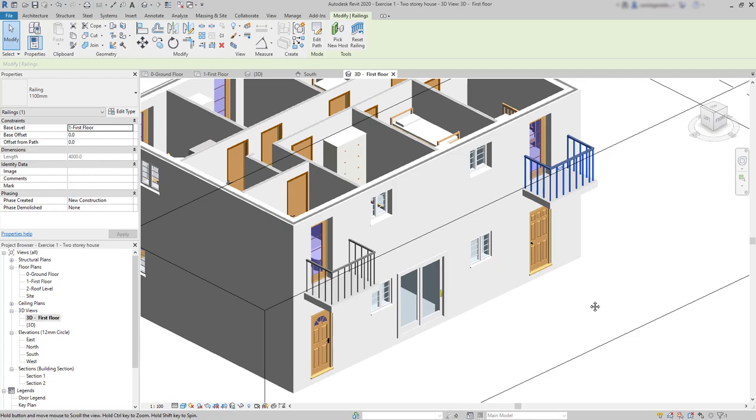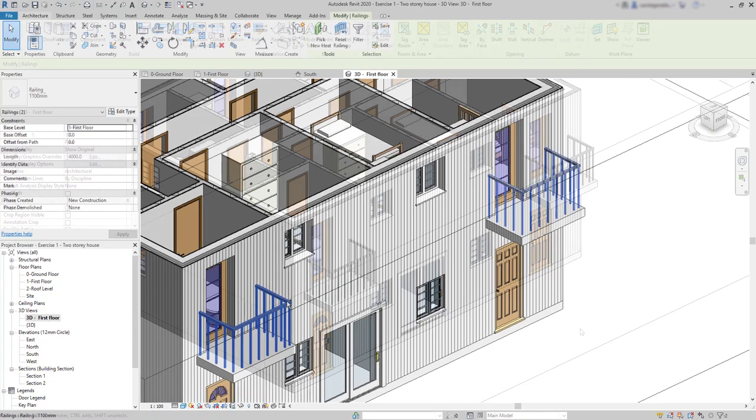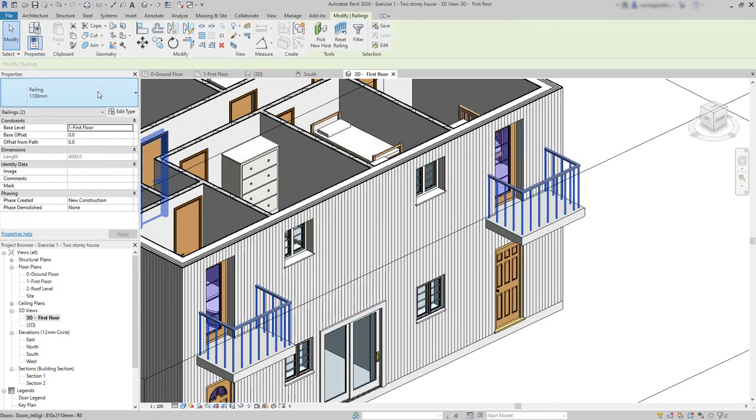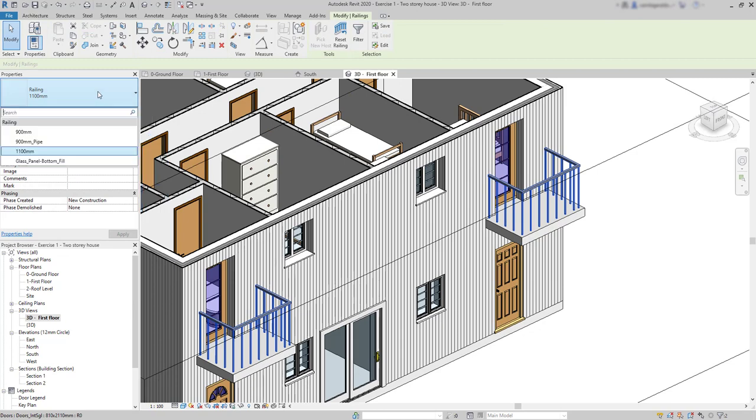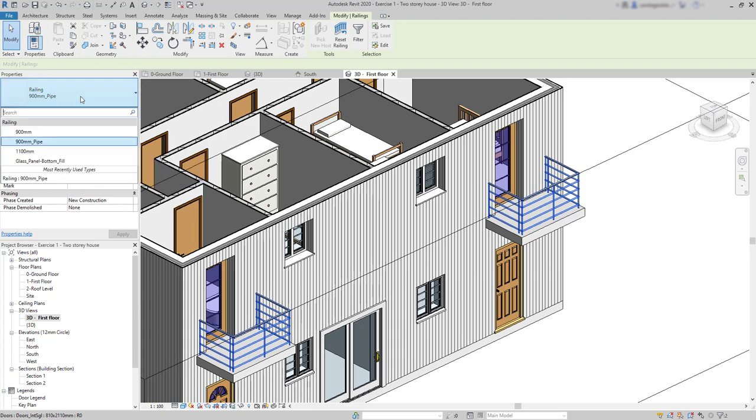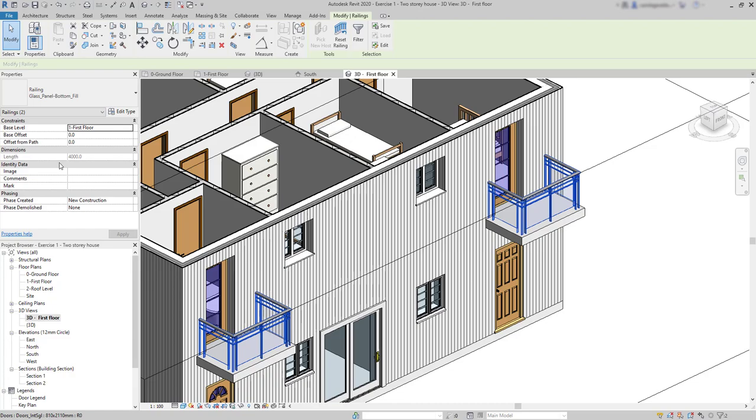However, if I don't like the shape of this family, I can go to the properties and there are others here to select. Just click in the one that suits you better. This is a pipe style. And the last one, a glass panel.